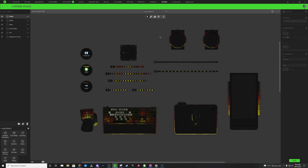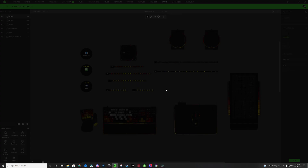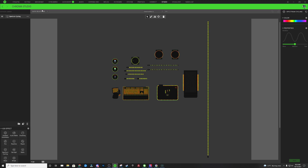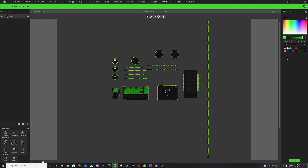To begin creating this Punisher design we're going to start with a brand new profile. Within your Studio tab in Synapse click the three dots at the top and click Add — that's going to give you a brand new profile. The very first thing we're going to do is double click on any of the affected keys, any key that has a green outline, and change the spectrum cycling layer to a regular static layer. With all of your lighting zones selected, change this to a yellow color — in your hex code just type FFFF00. That gives you a yellow static color over everything.